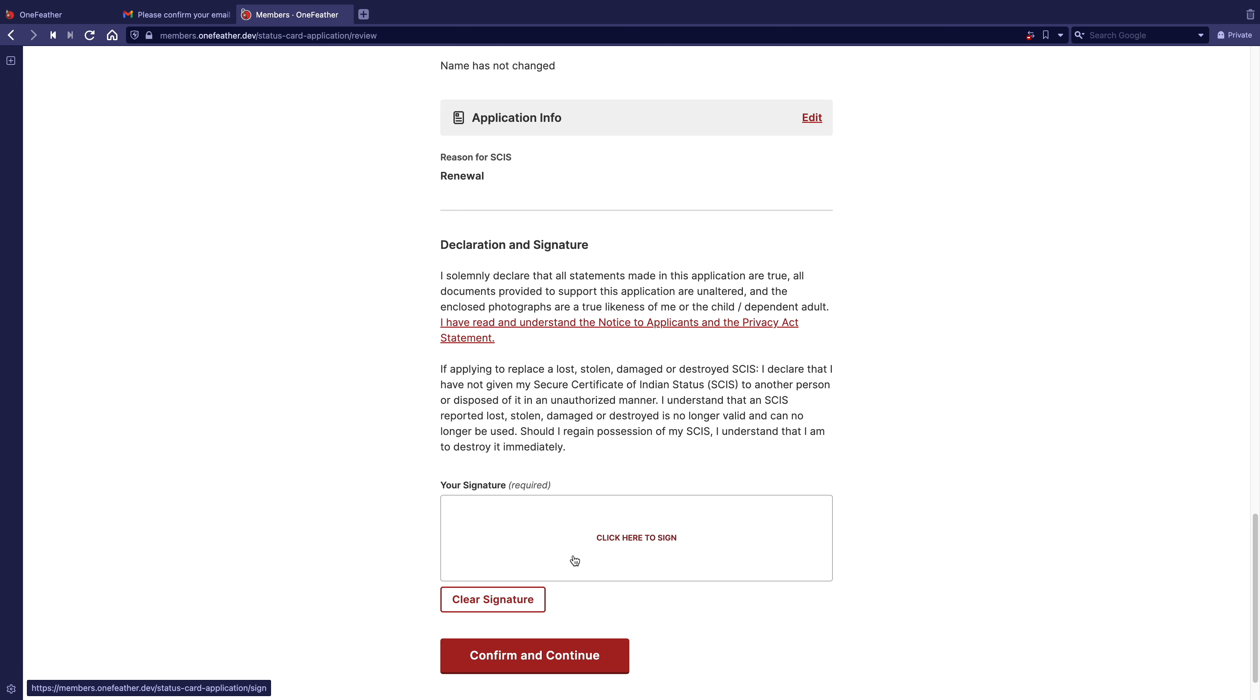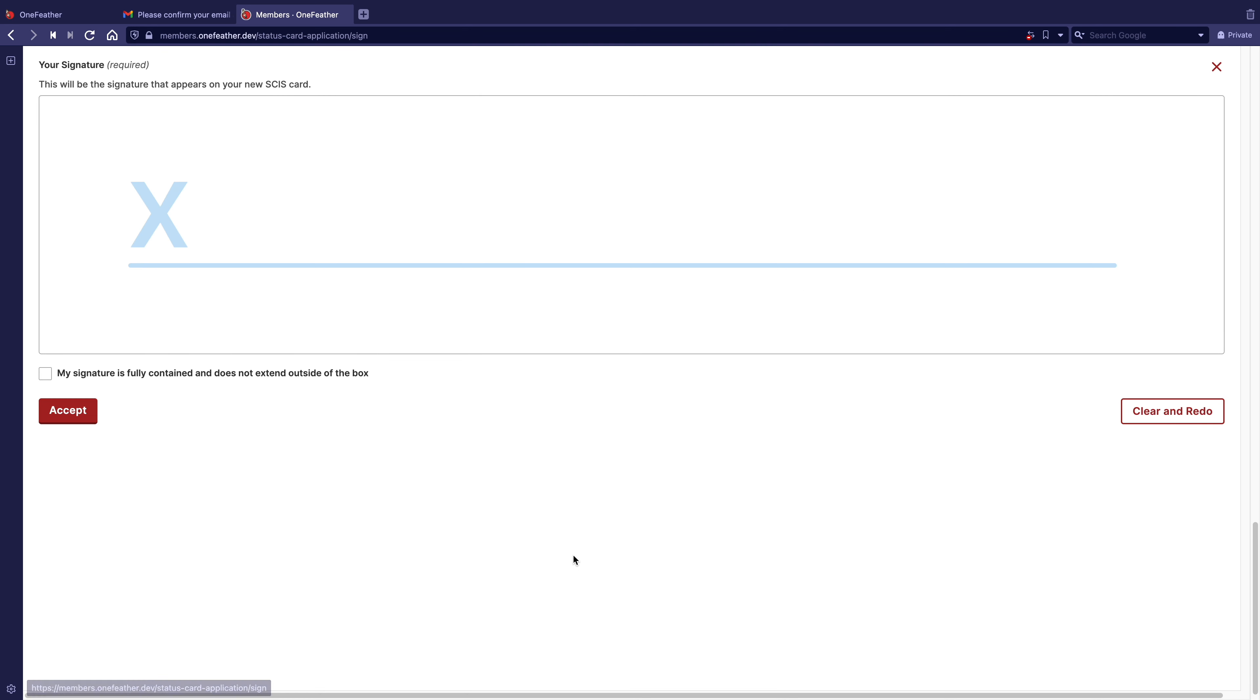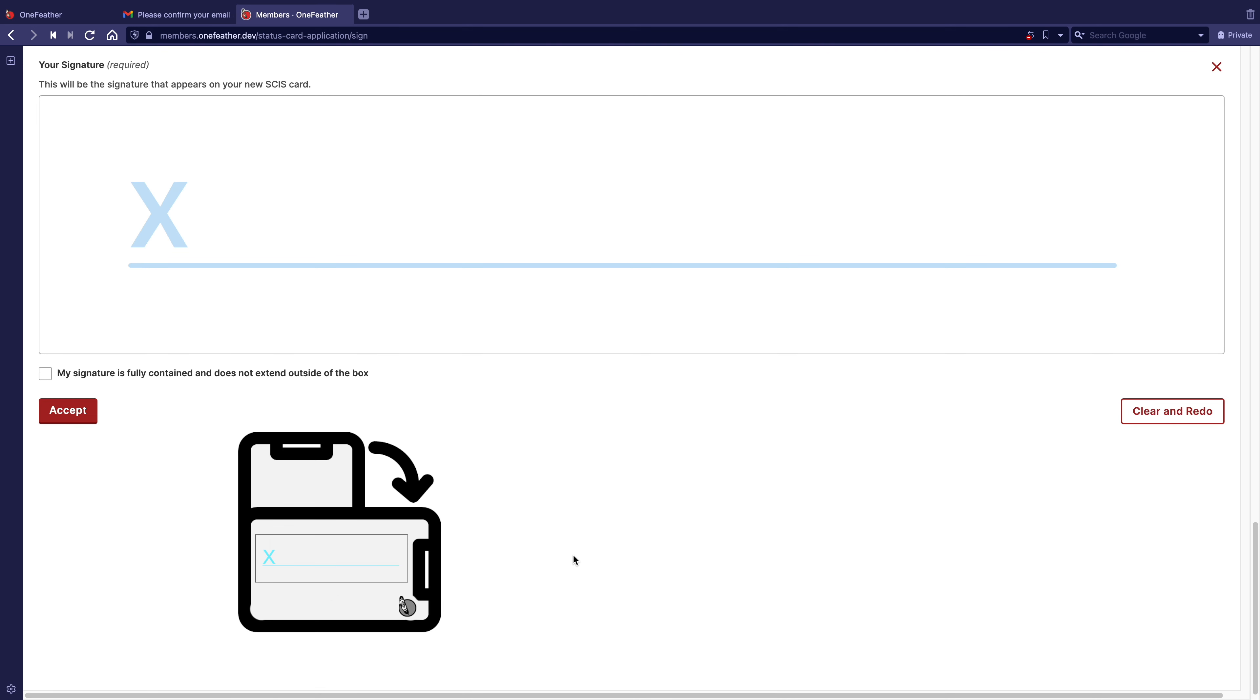under your signature section, click inside of the box. If you're using a mobile device, rotate your device so the longer side is at the bottom.